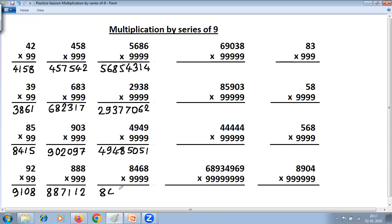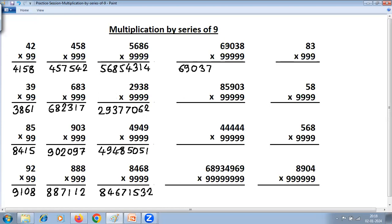Next problem: one less gives 8467, so last digit 8 becomes 7. All from 9, last from 10: 9 minus 8 is 1, 9 minus 4 is 5, 9 minus 6 is 3, 9 minus 5 is 3, and last from 10: 10 minus 8 is 2. Then another problem: 8 becomes 7, then 9 minus 6 is 3, 9 minus 9 is 0, 9 minus 0 is 9, 9 minus 3 is 6, and last from 10: 10 minus 8 is 2.